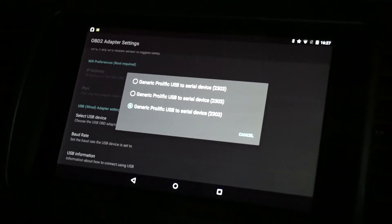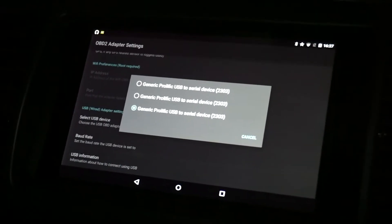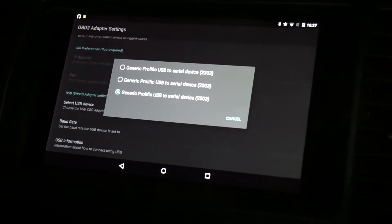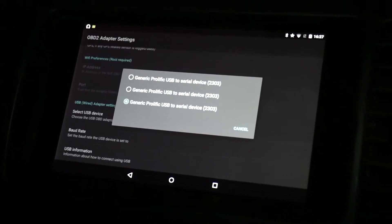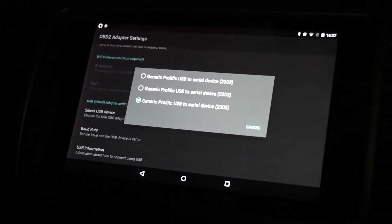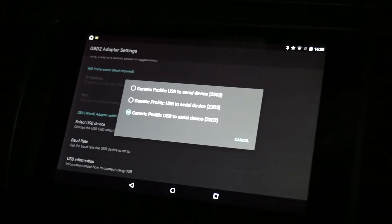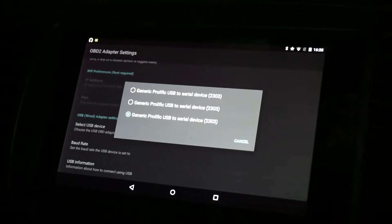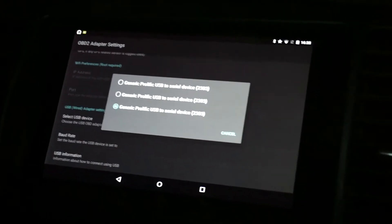Simply put, what's happening is for some reason it keeps adding onto the USB list. I'm guessing it does some kind of re-scan of the OBD adapters and then just adds it to the list — something with the UID perhaps. It's screwing up basically.